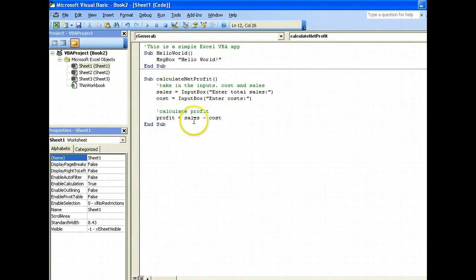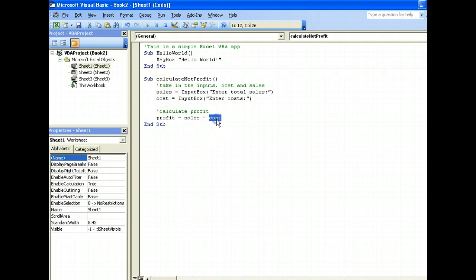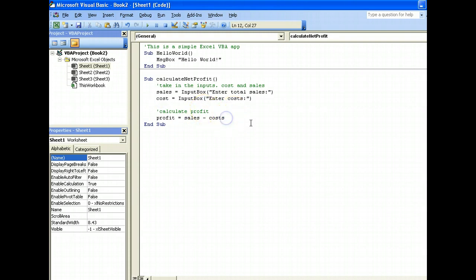Now take note that the variables here have to match exactly the variables over here. If not, if let's say it's for example 'costs' with an S, this and this will not work. They are referring to two different variables, so please take note.